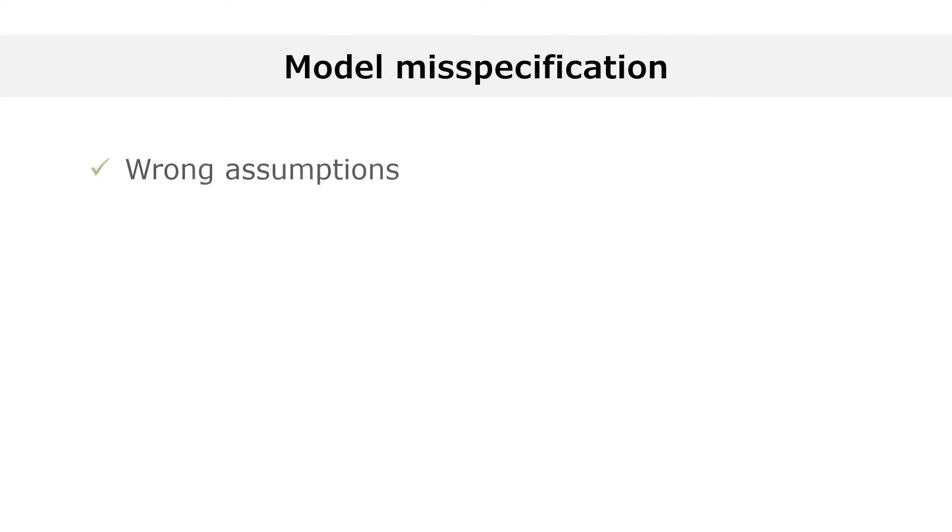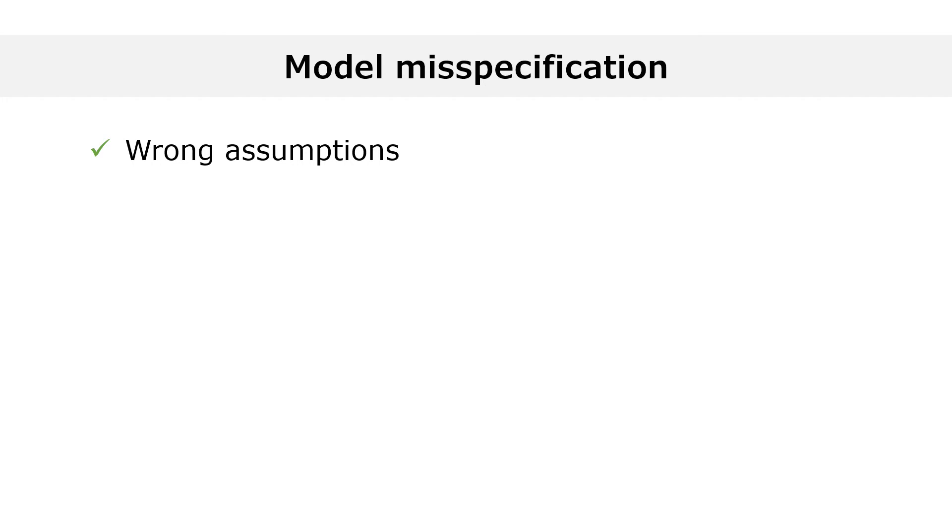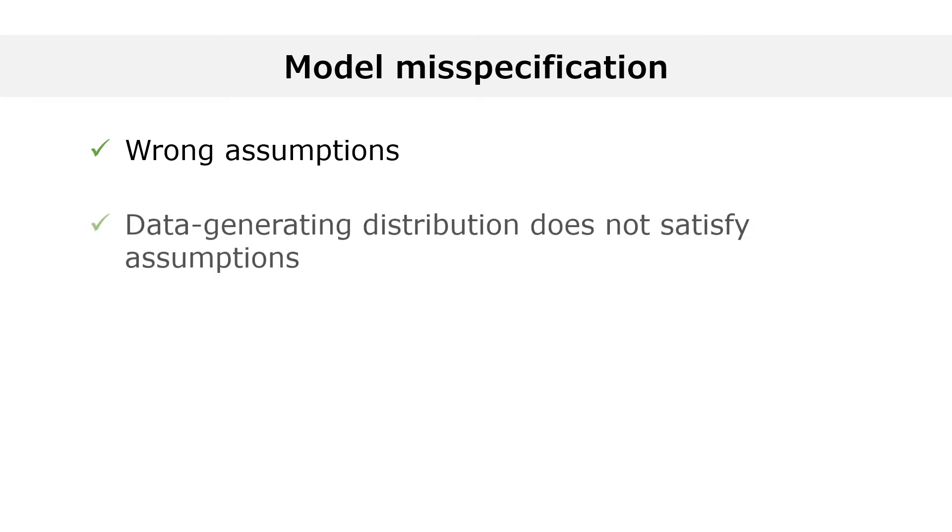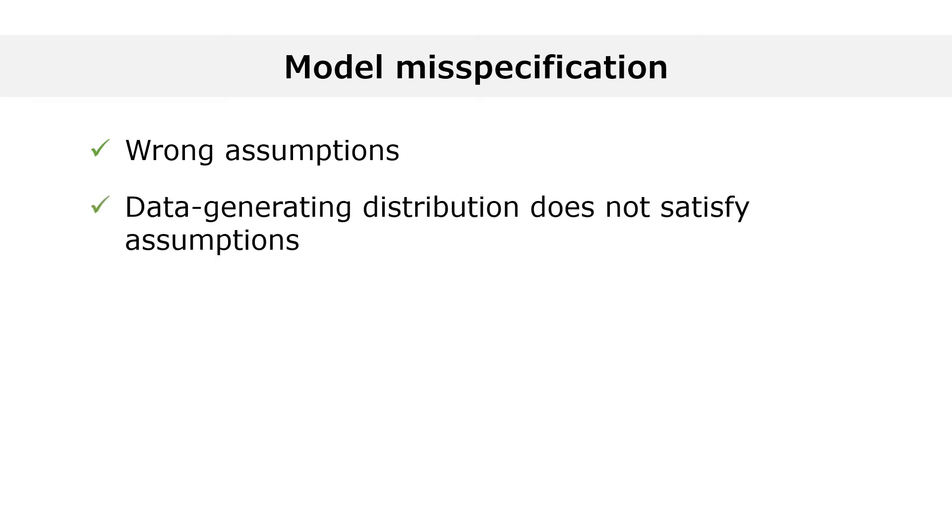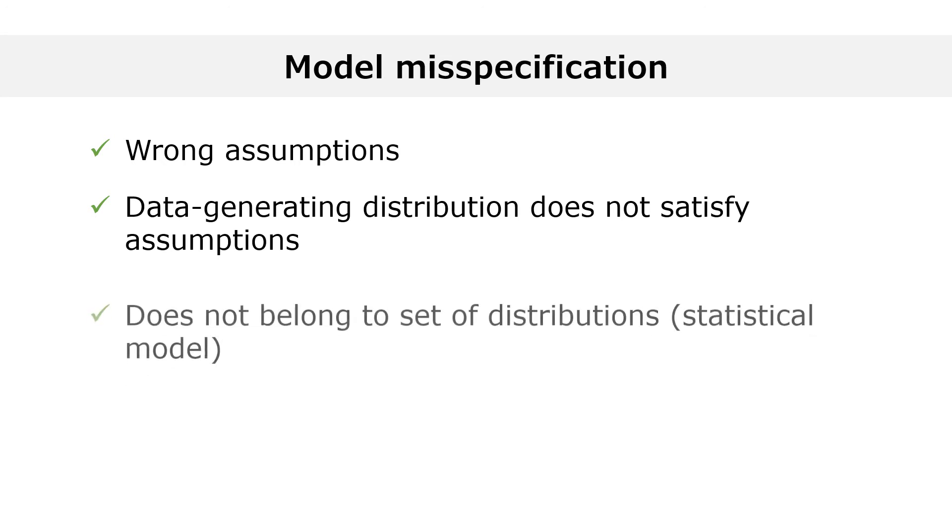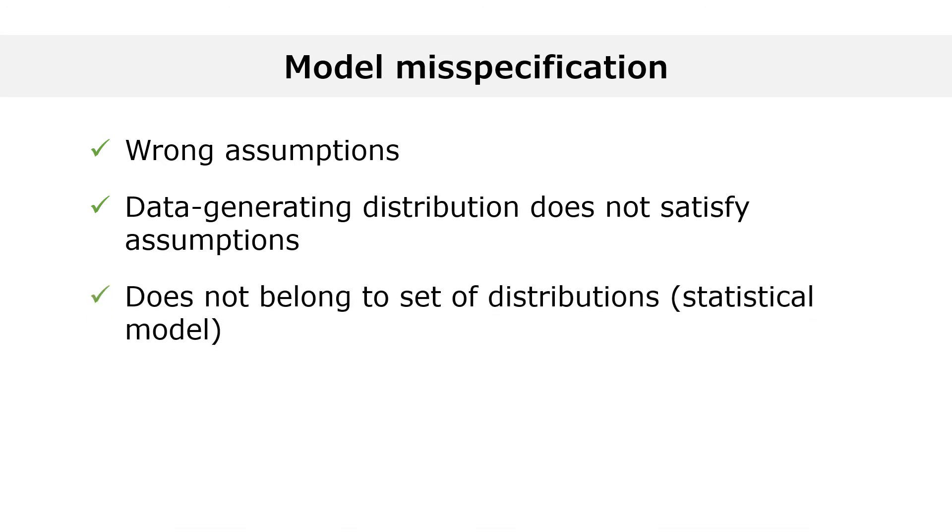A model is misspecified when some of its assumptions are wrong. In other words, the data-generating distribution does not satisfy some of the assumptions. Remember that we have said that a statistical model is a set of probability distributions. Then, the true data-generating distribution does not belong to the set when the model is misspecified.